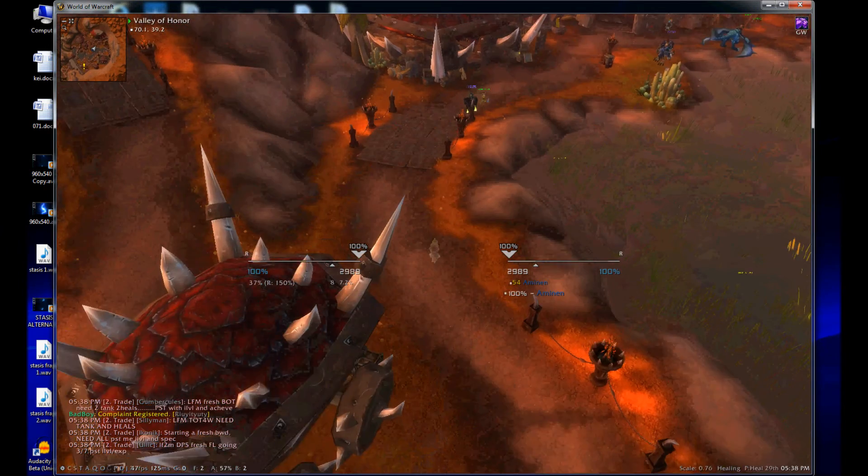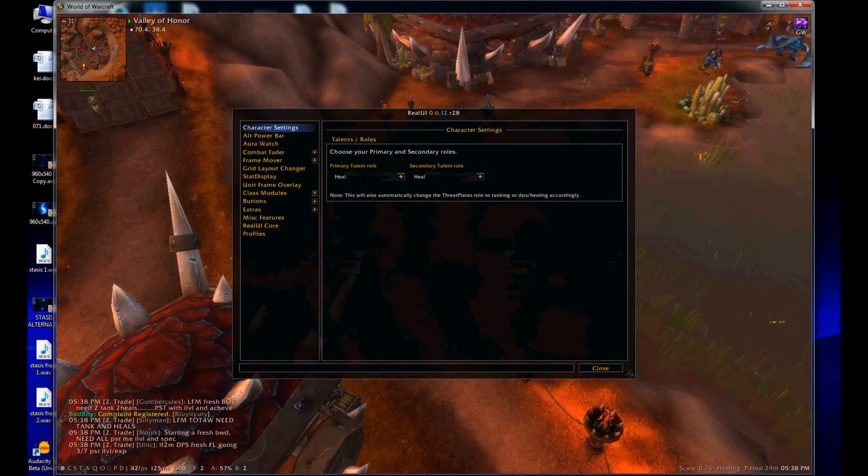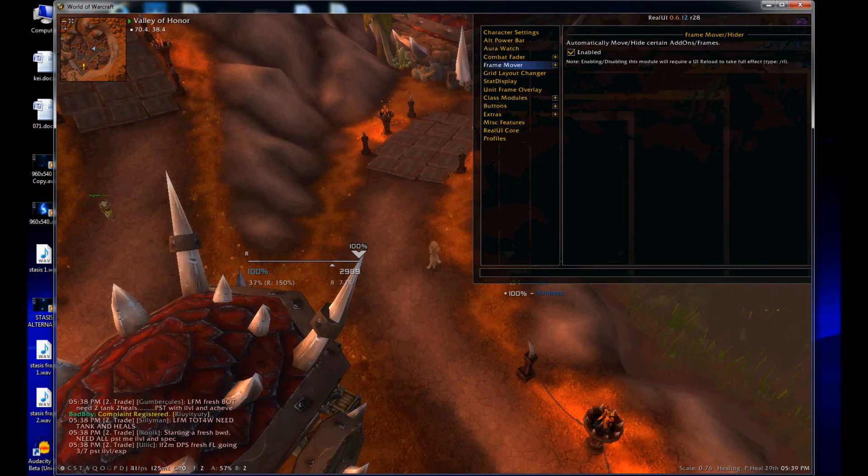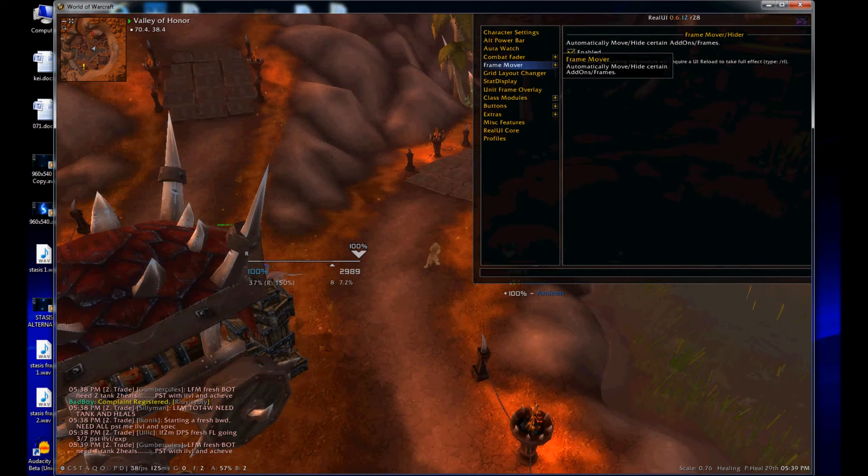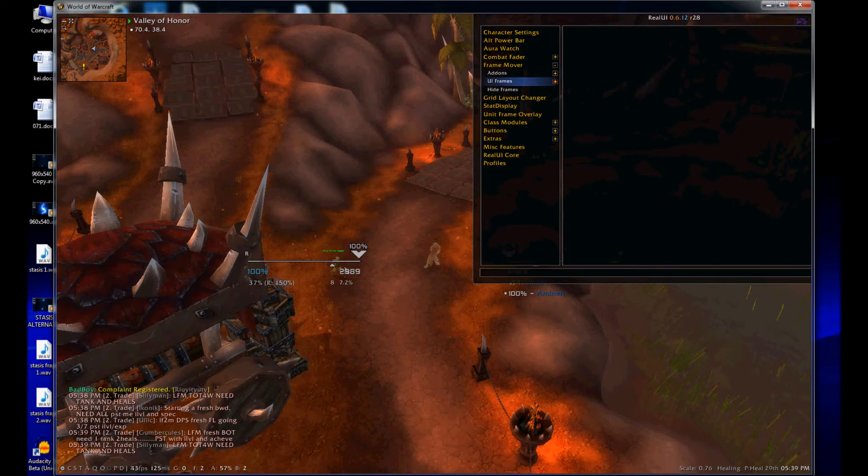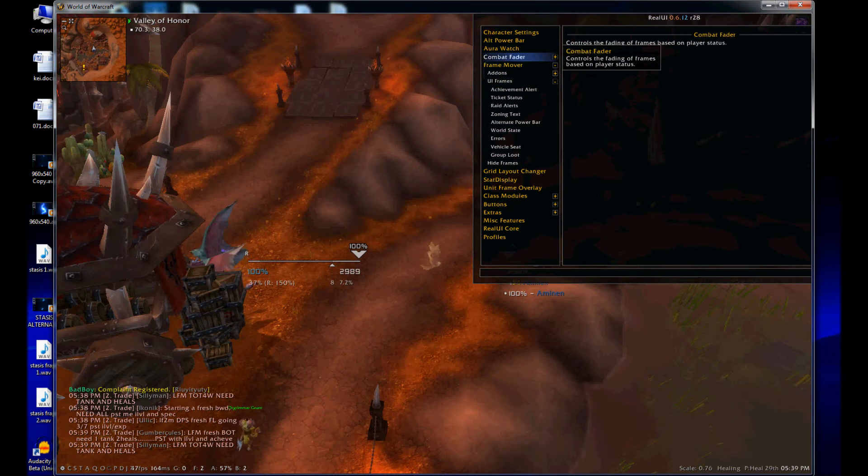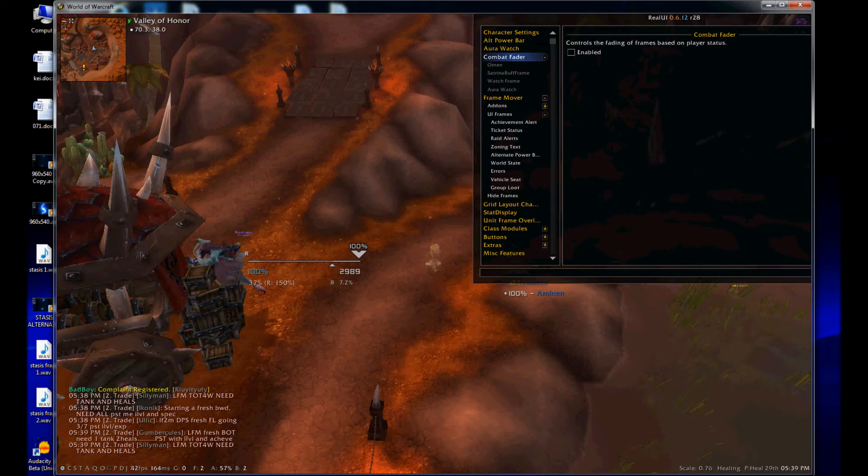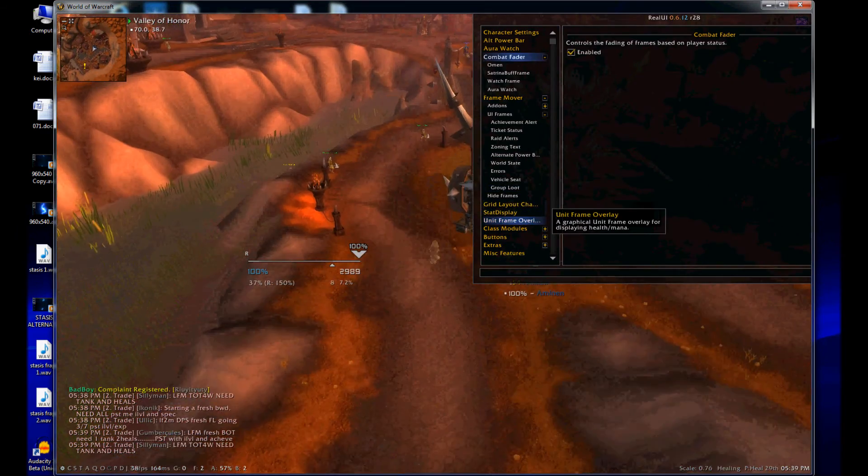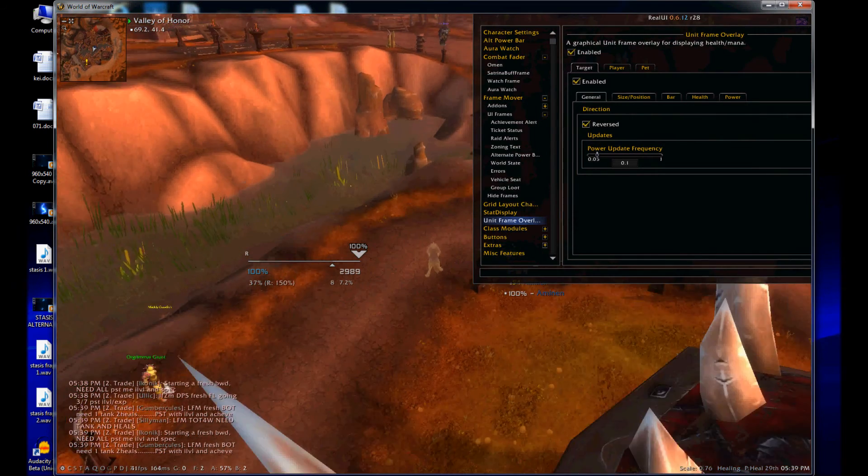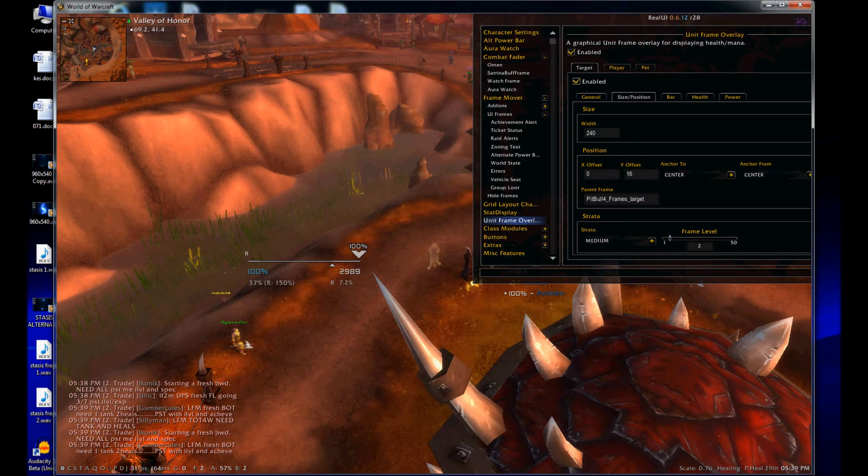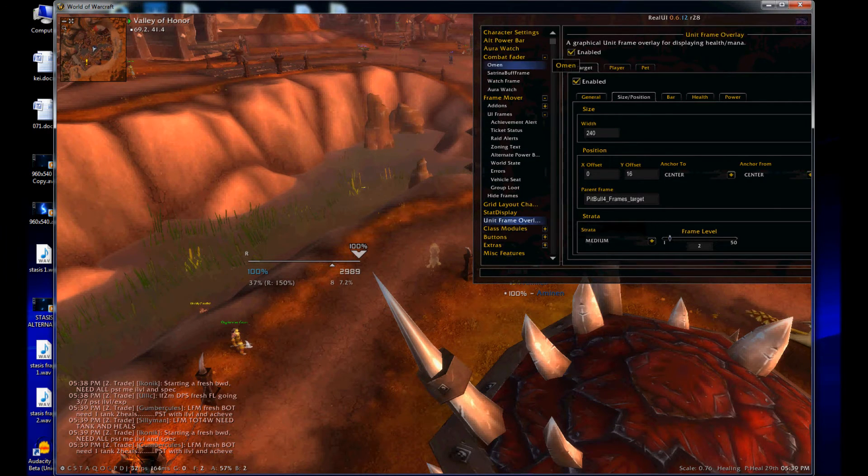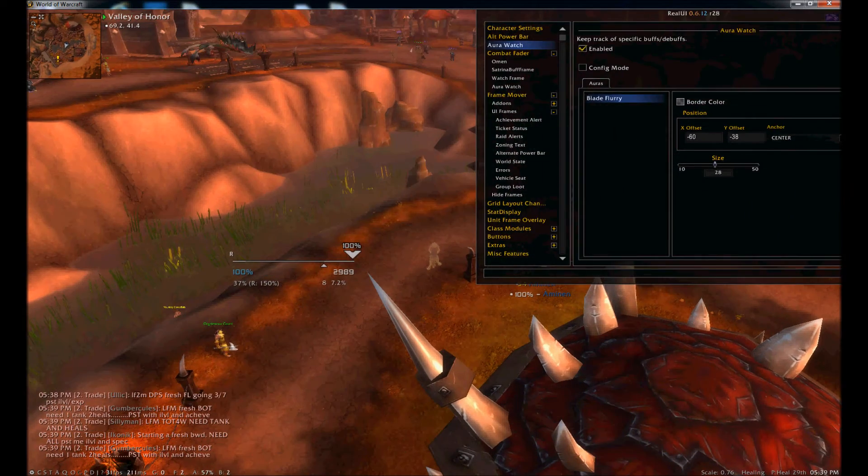You can move the positioning of where these bars are by going slash RealUI. And frame mover. Yeah. I think you can move it around. I thought you used to be able to move it. Anyway.